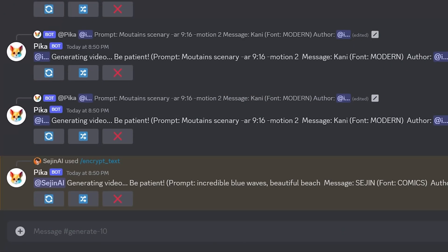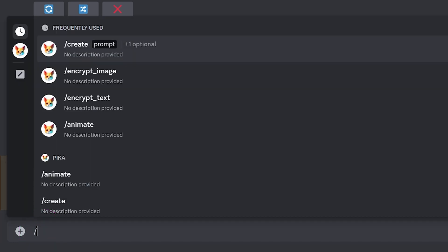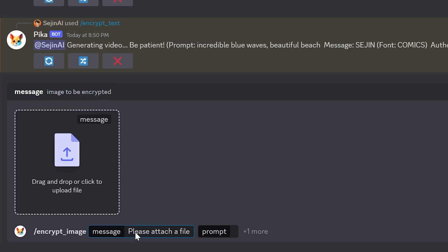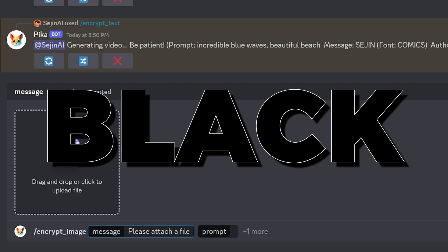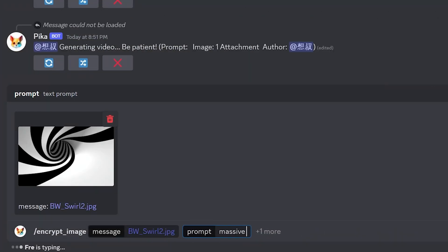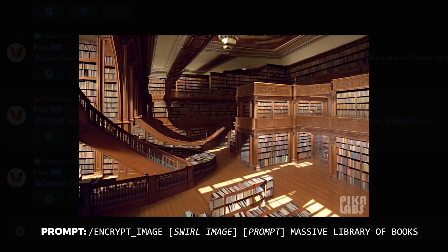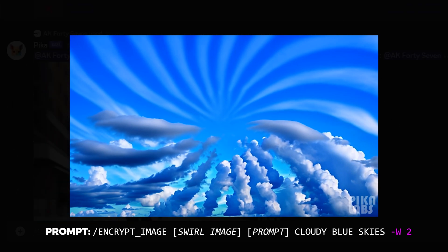Now for the encrypt image option. Select encrypt image and drag and drop an image with a pattern you want Pika to use as a mask. Pika won't care if your image is black and white or colored, but for best results you want to use a two-color image — just pure black and pure white. I'm going to use this image as the mask and prompt a massive library of books. You can see how the swirls were masked over the library to give you a cool looking pattern hidden in your image. Here's another sample using a pattern with the prompt cloudy blue skies. With encrypt image, you can also use the wave parameter.